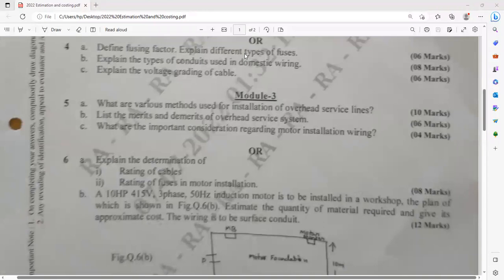Moving further — questions from module 3. What are the various methods of installation of overhead service line? Then, list the merits and demerits of the overhead system compared to the underground system — what are the advantages, and you have to mention the setbacks also.